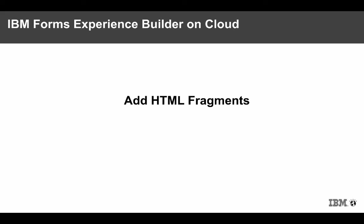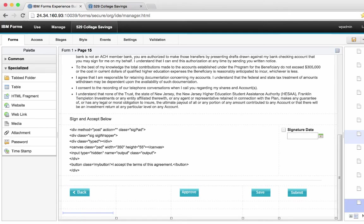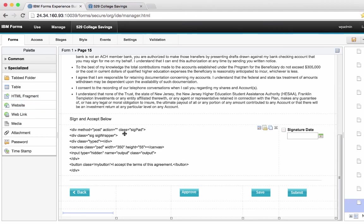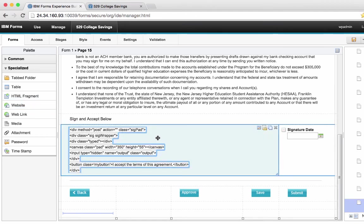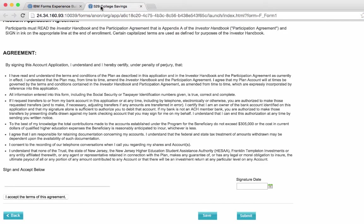You can add HTML fragments anywhere in your applications to extend functionality. Using the HTML fragment widget, simply drop it in and then add your HTML. In this case, the HTML is for a signature widget.